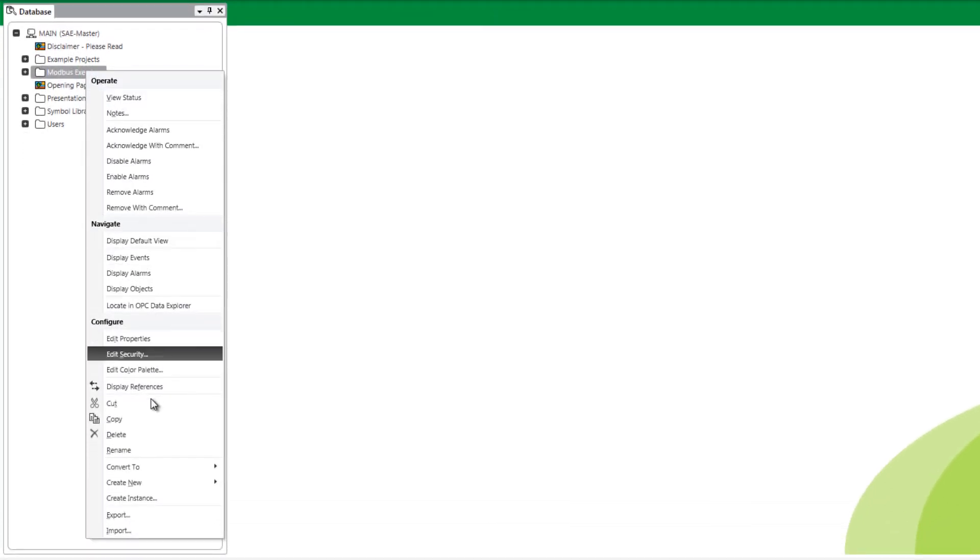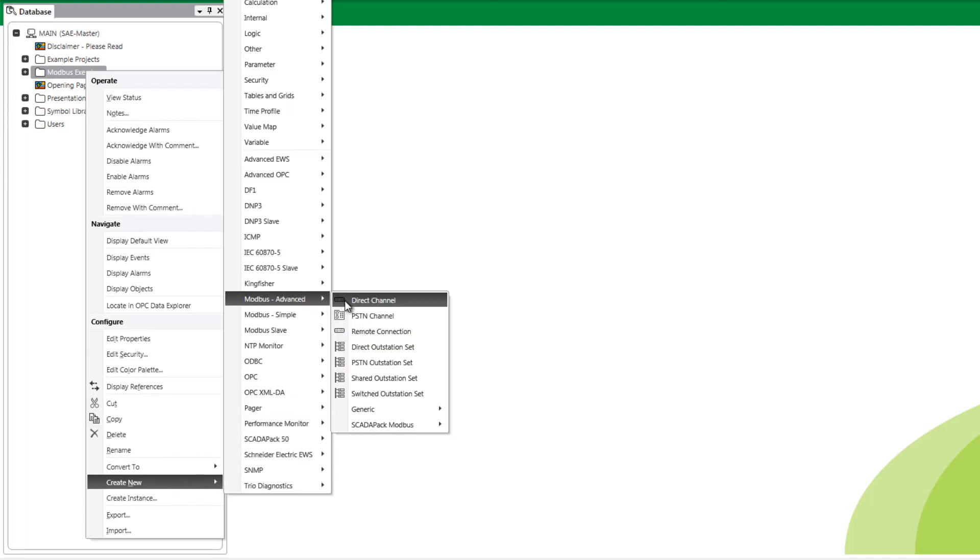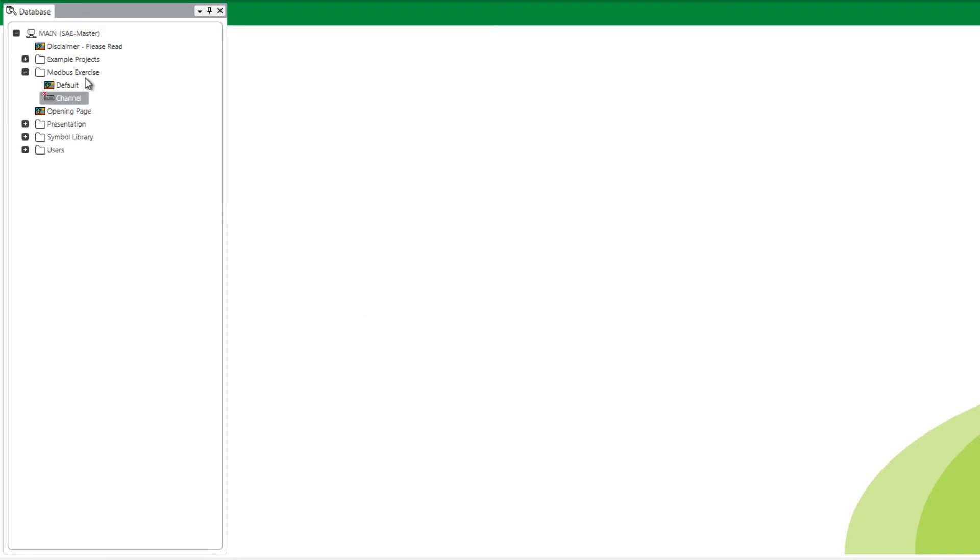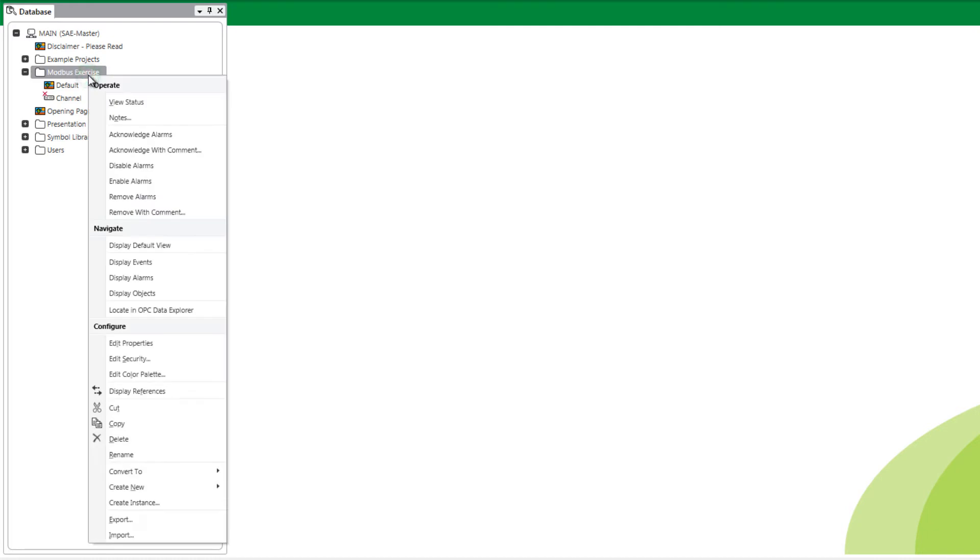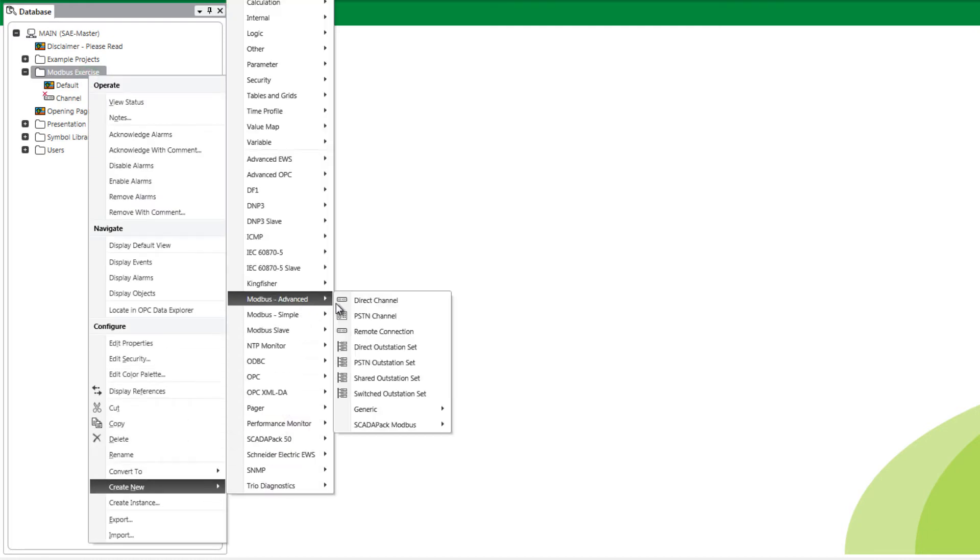Next add the following objects from the create new menu: Modbus advanced direct channel and name it channel. Modbus advanced direct outstation set and name it set.